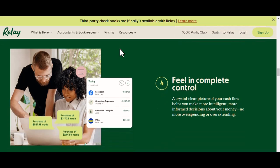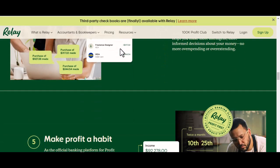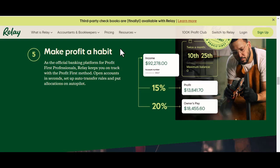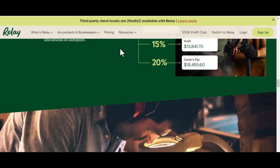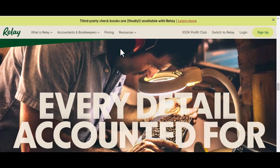Depositing Money Using the Mobile App. If you prefer using your smartphone, the Relay bank mobile app offers a similar experience. Launch the Relay bank app and open it on your device. Log into your account by entering your login information. Find the deposits feature by looking for a tab or button related to deposits, then select your deposit method — choosing between 'Add Funds' or 'Deposit Check.'